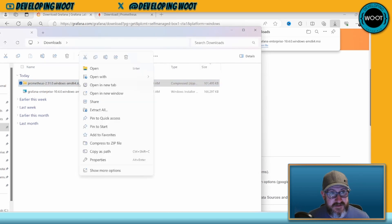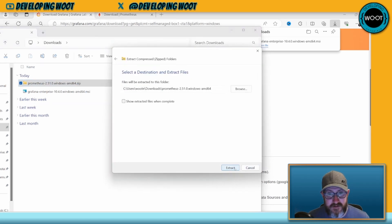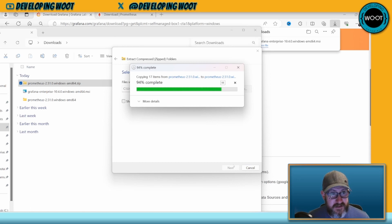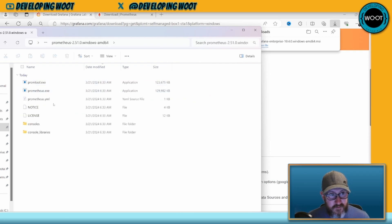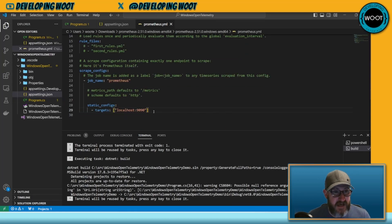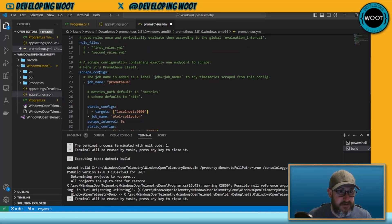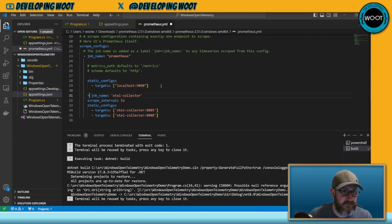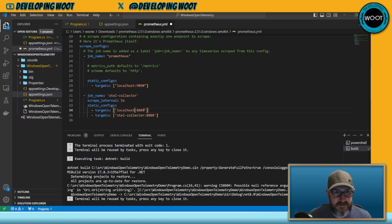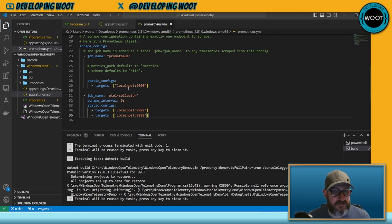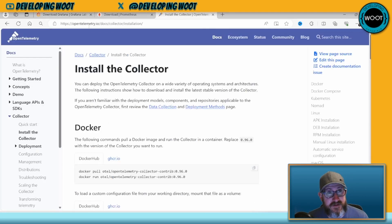For Prometheus, extract the zip wherever you like — I'll keep it in my Downloads folder. Here's your prometheus.yaml file. To add an additional job, we can call this job 'otel-collector' and set the target to localhost with the appropriate port. We'll save that. We also need to install the OpenTelemetry Collector.